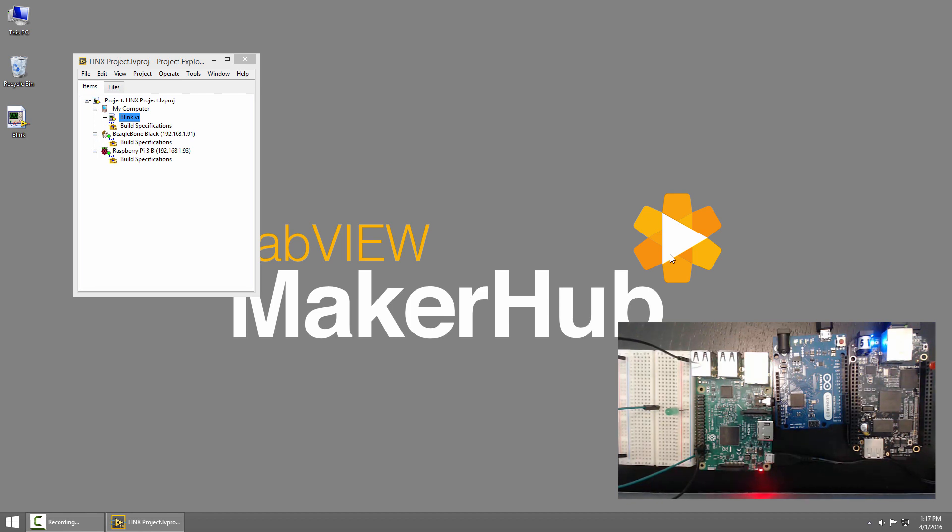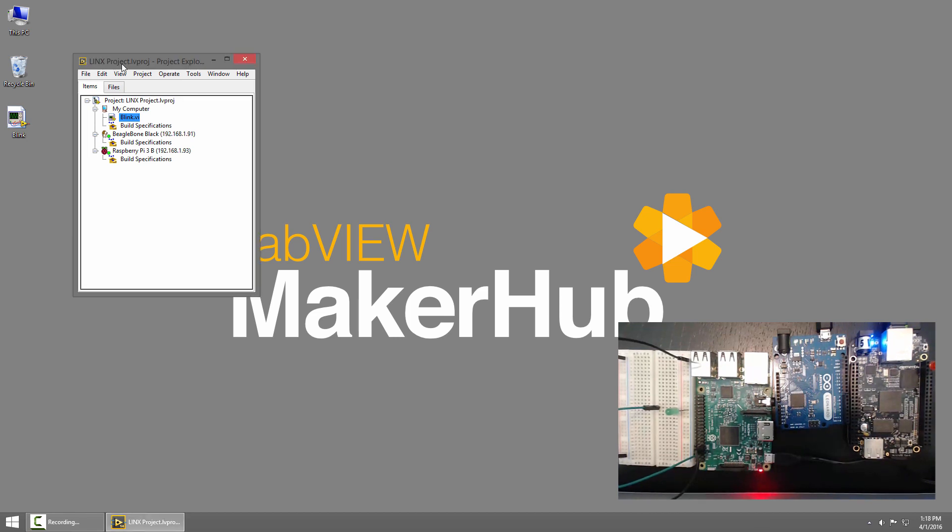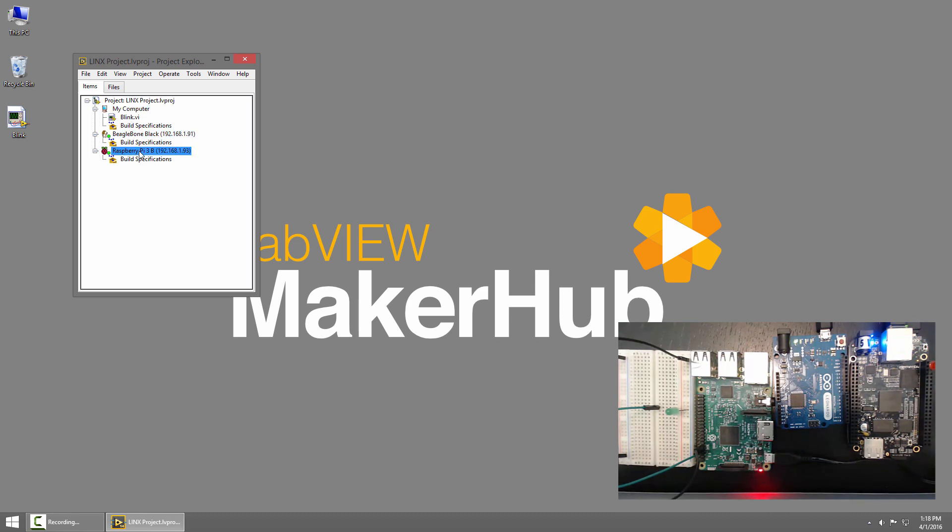Let's have a look at what we're getting into. Here you can see I have a LabVIEW project. In my project I have my computer, a BeagleBone Black, and a Raspberry Pi 3.